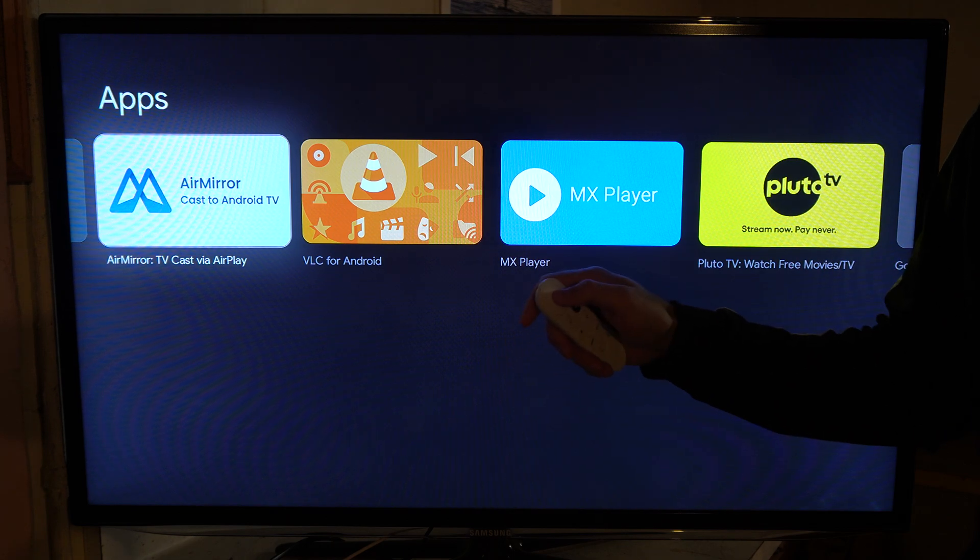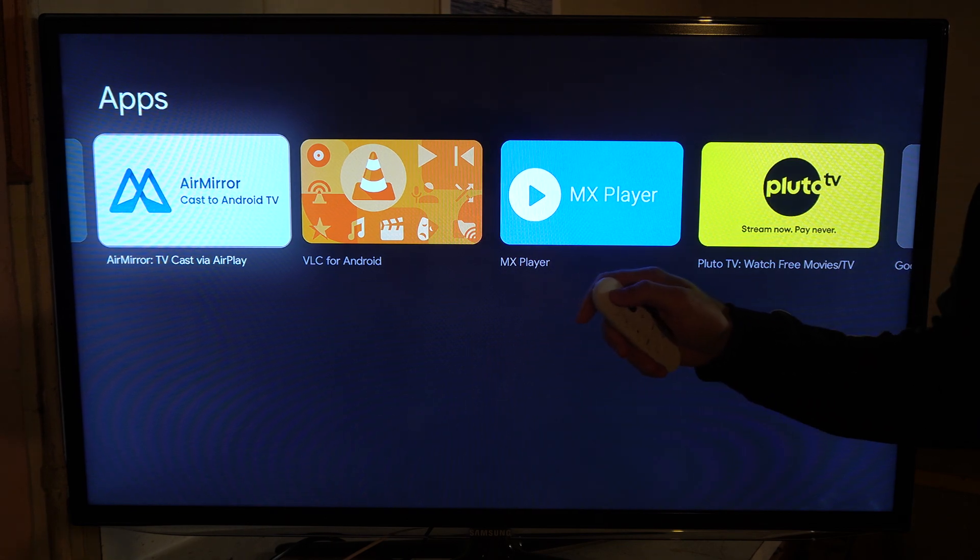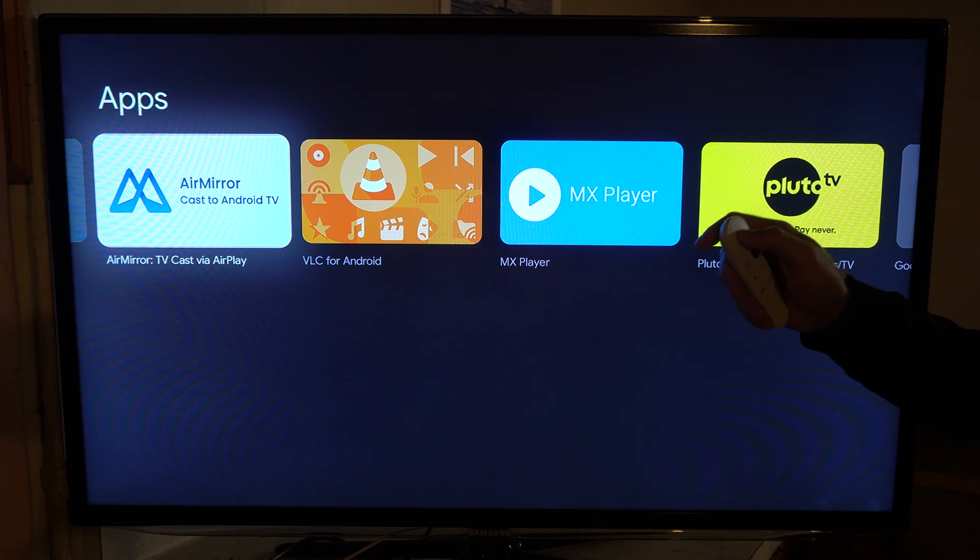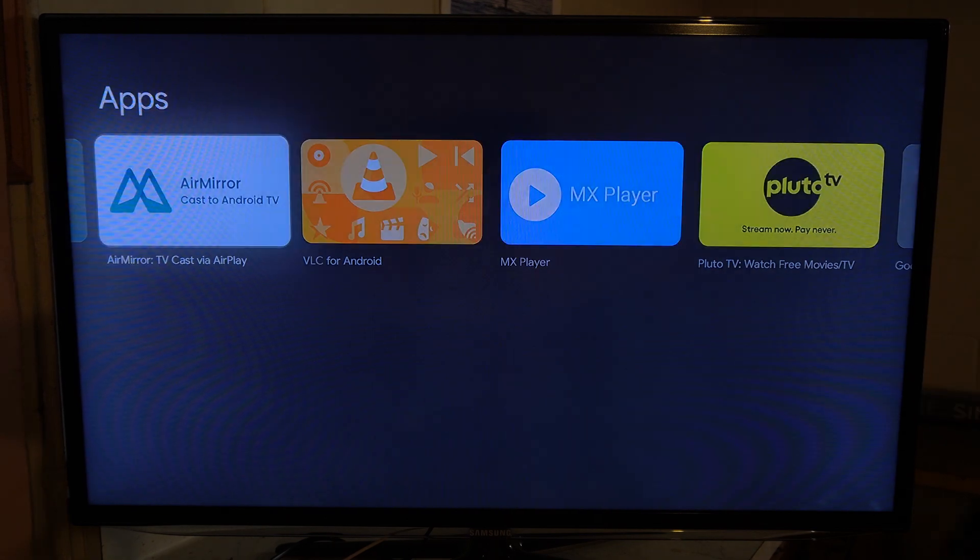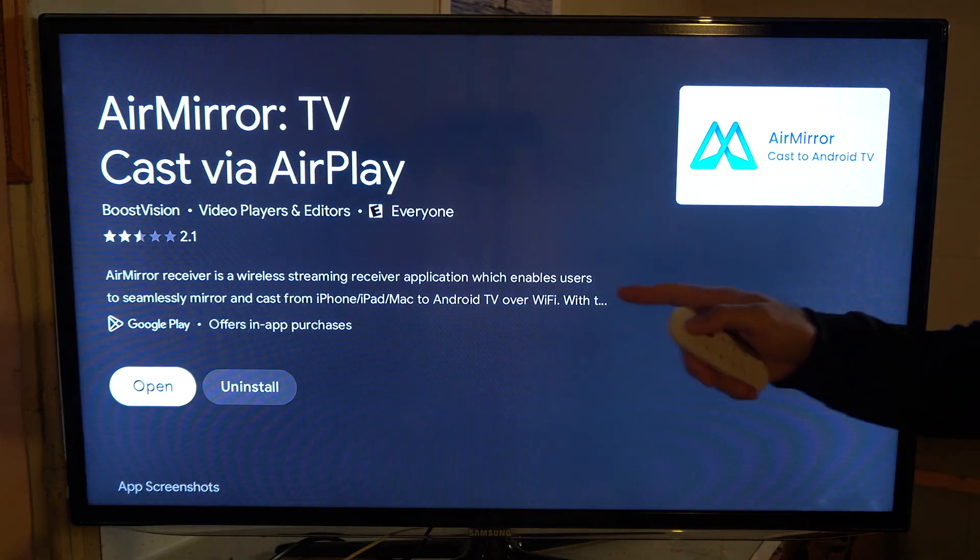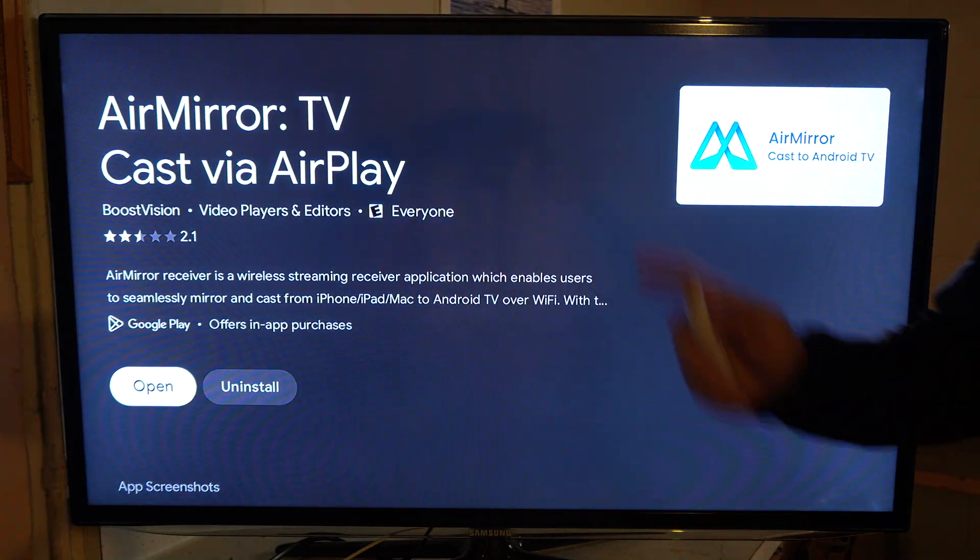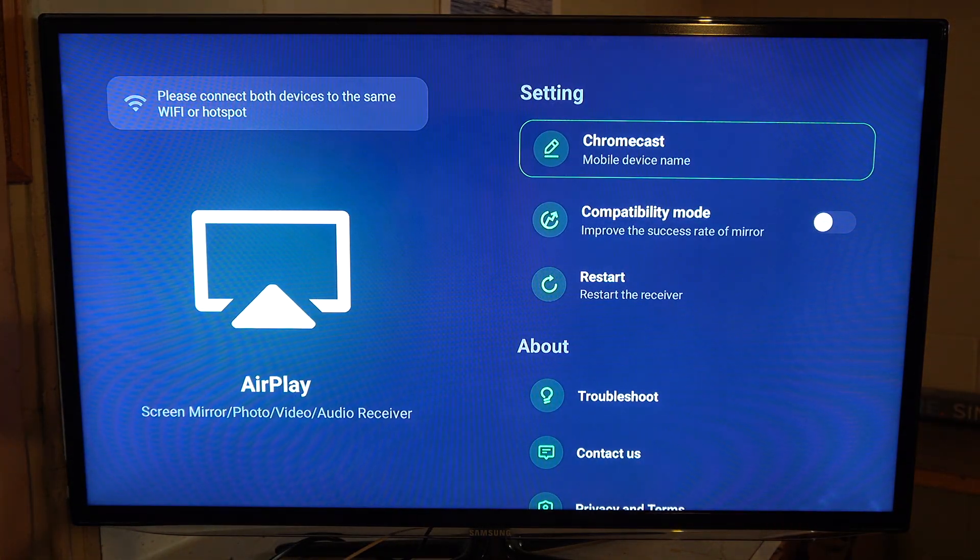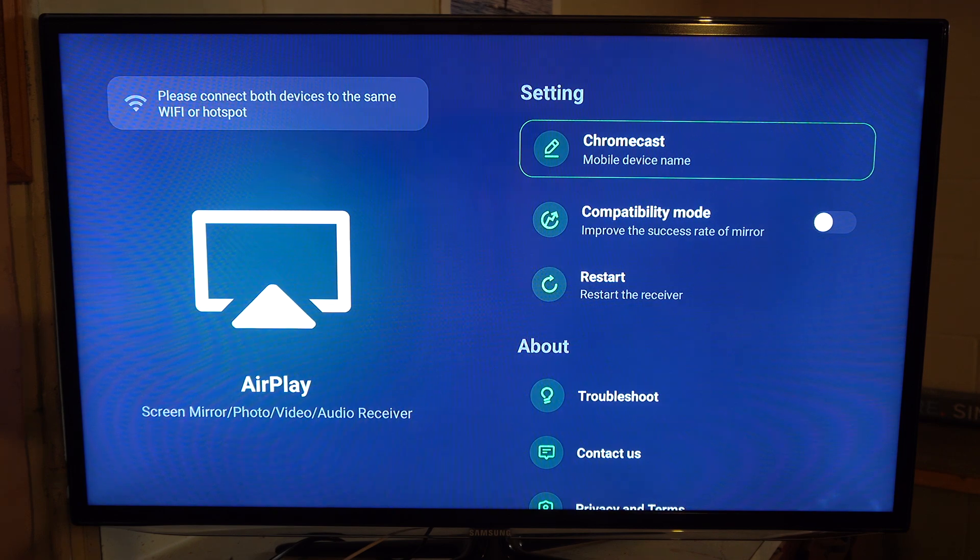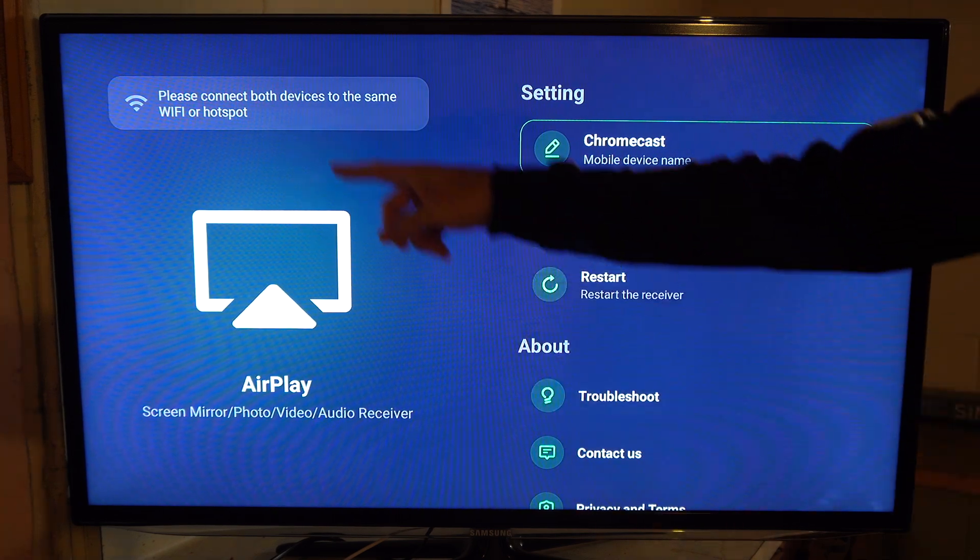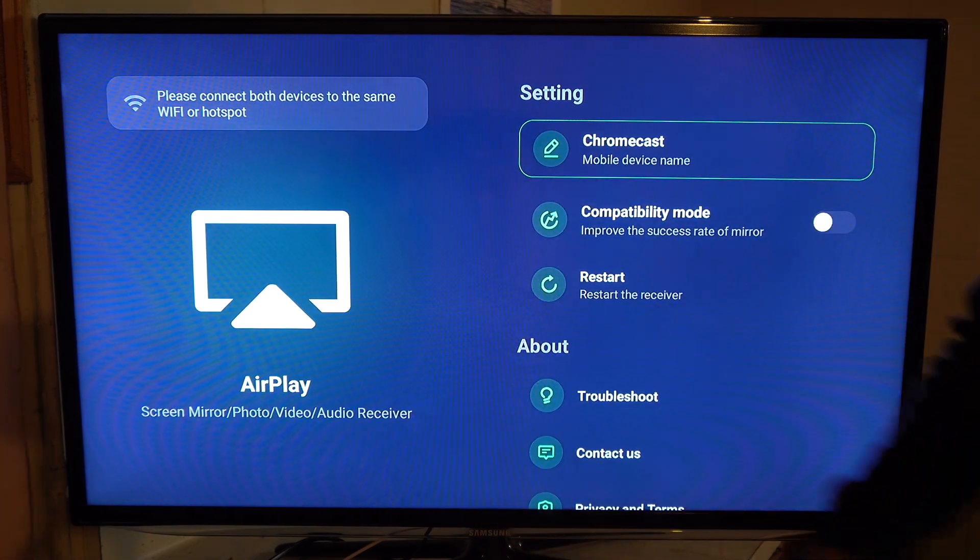As soon as we select this and install it and then open it up, it should just start working immediately. We can see I'm connected here.